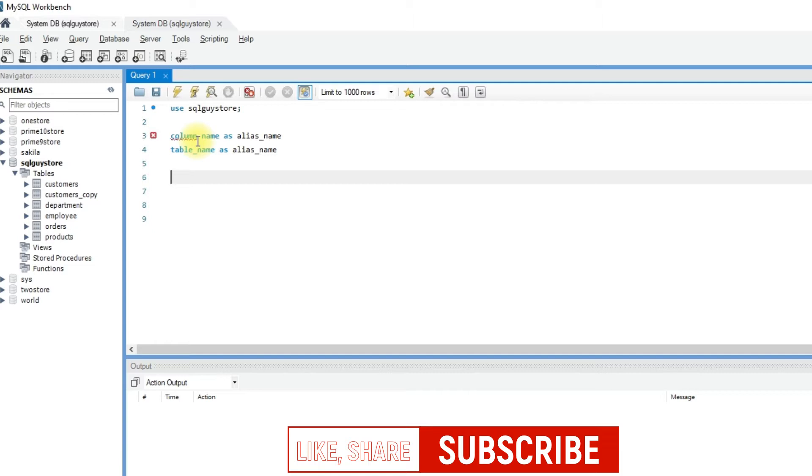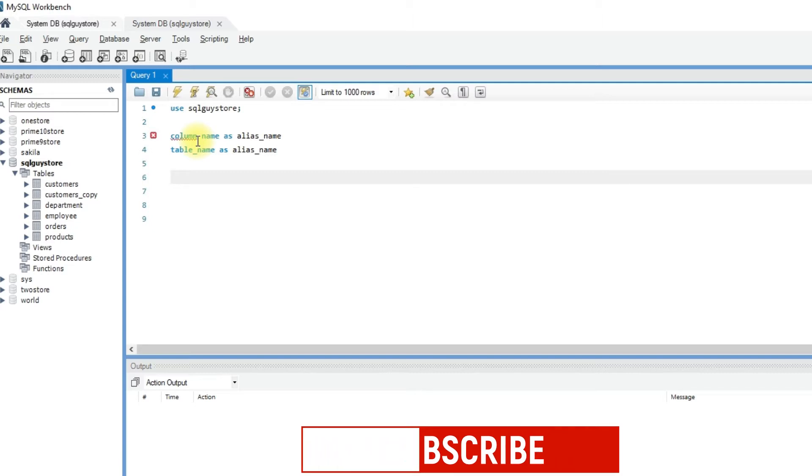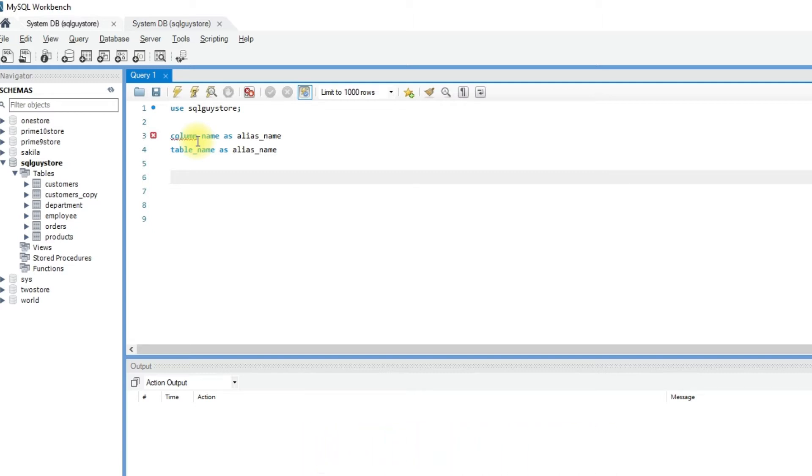Let's see how to alias a column name. Generally, aliases are used for column names so that they are easier to read in the result set.